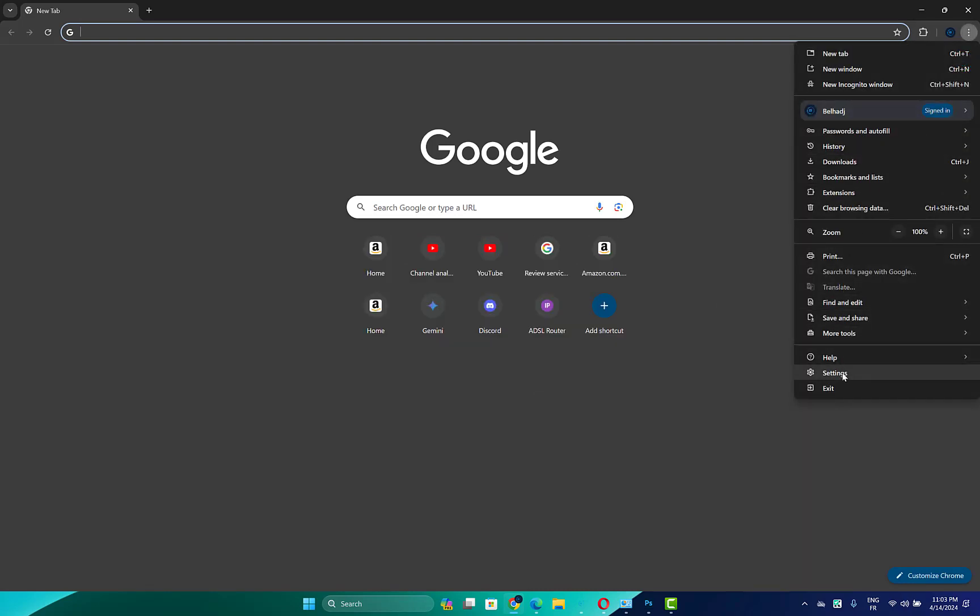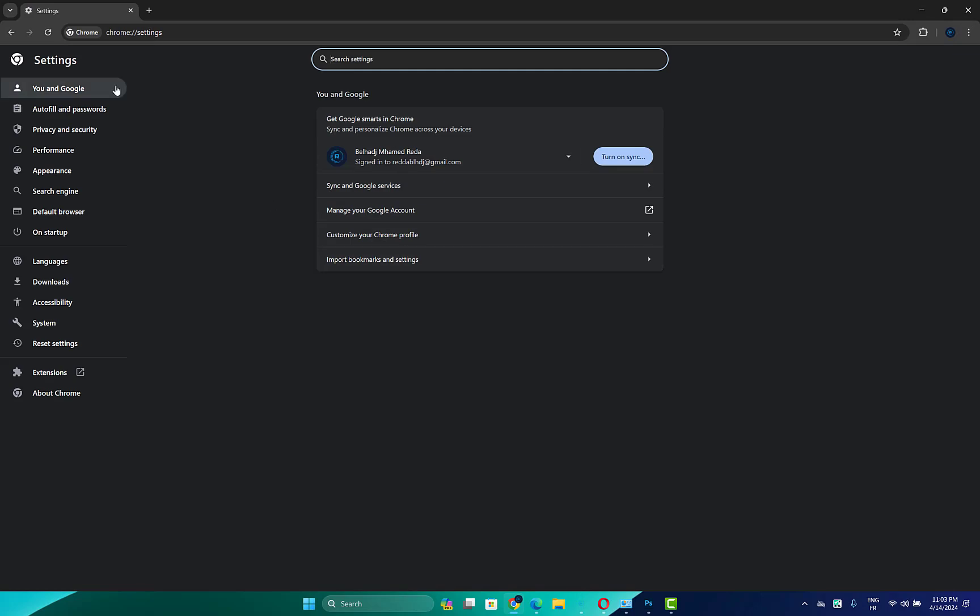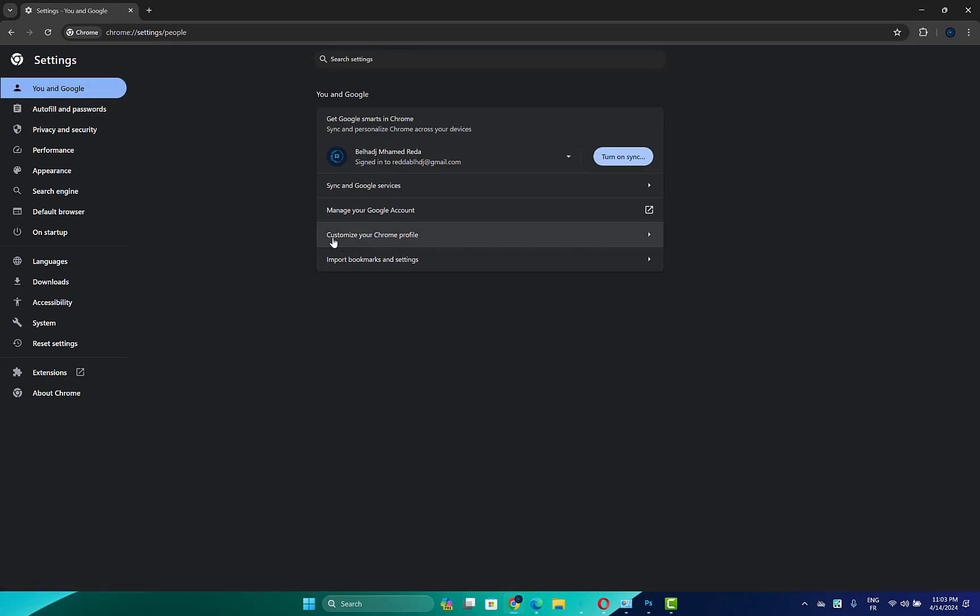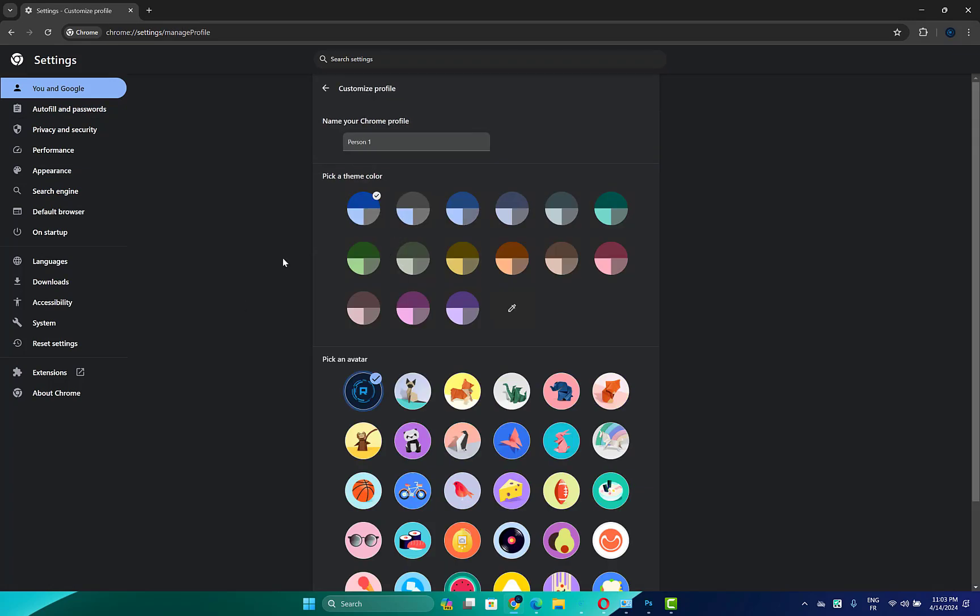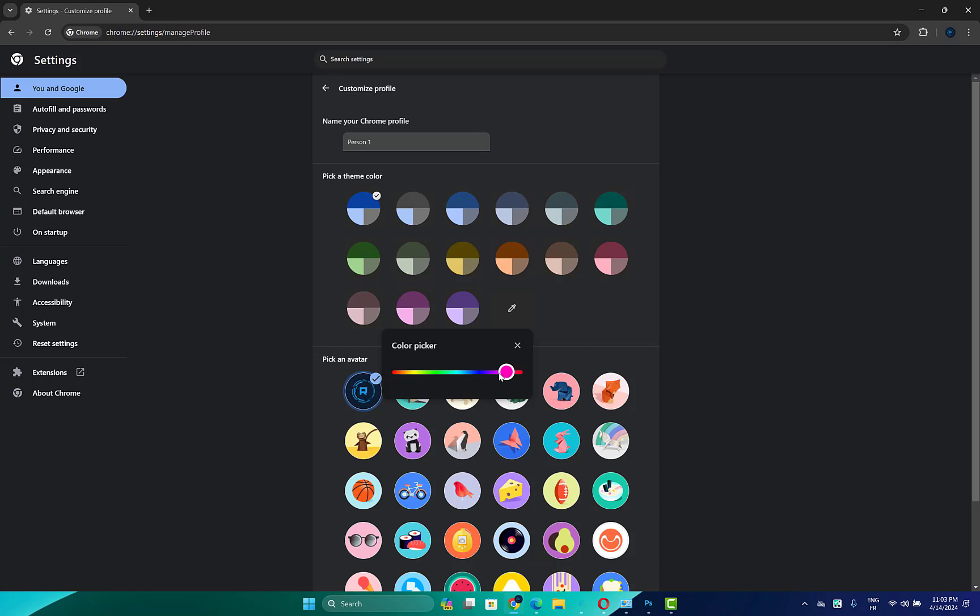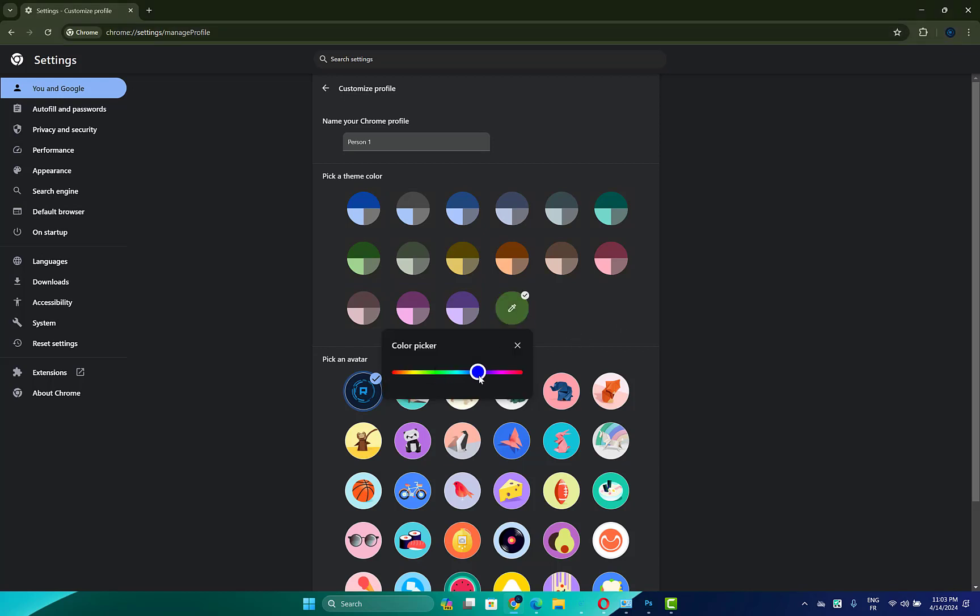Then open Settings. Now a new section opens. Go to Customize Your Chrome Profile and here you can pick a custom theme color. You can choose any color you want and either you can customize the color you want here. And this is it.